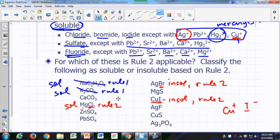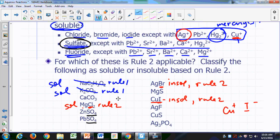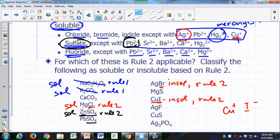Rule number two also says something about sulfate. There are two sulfates in the list. Sulfates are soluble unless in combination with lead, strontium, barium, calcium, and mercury(I). Zinc sulfate is not an exception, so it's soluble according to rule two. Lead sulfate would be an exception, so that would be insoluble according to rule number two.